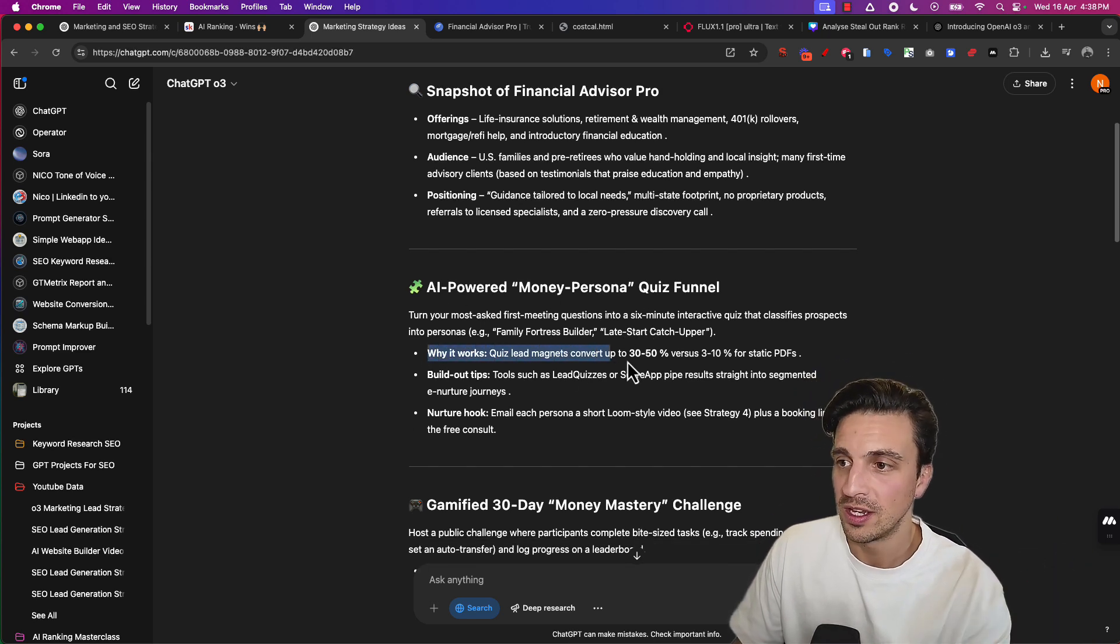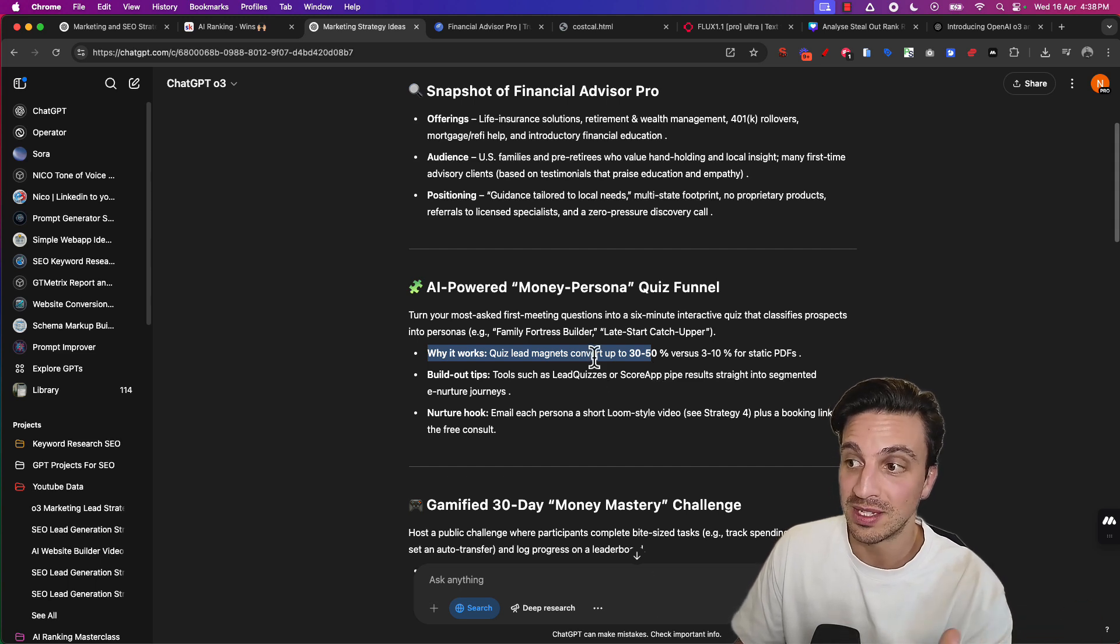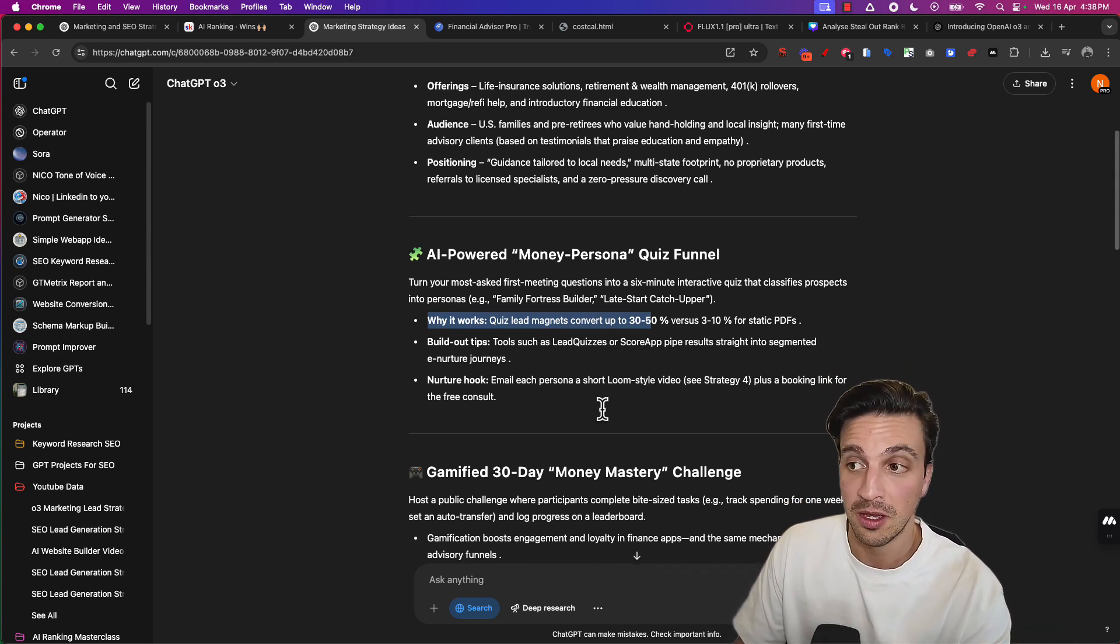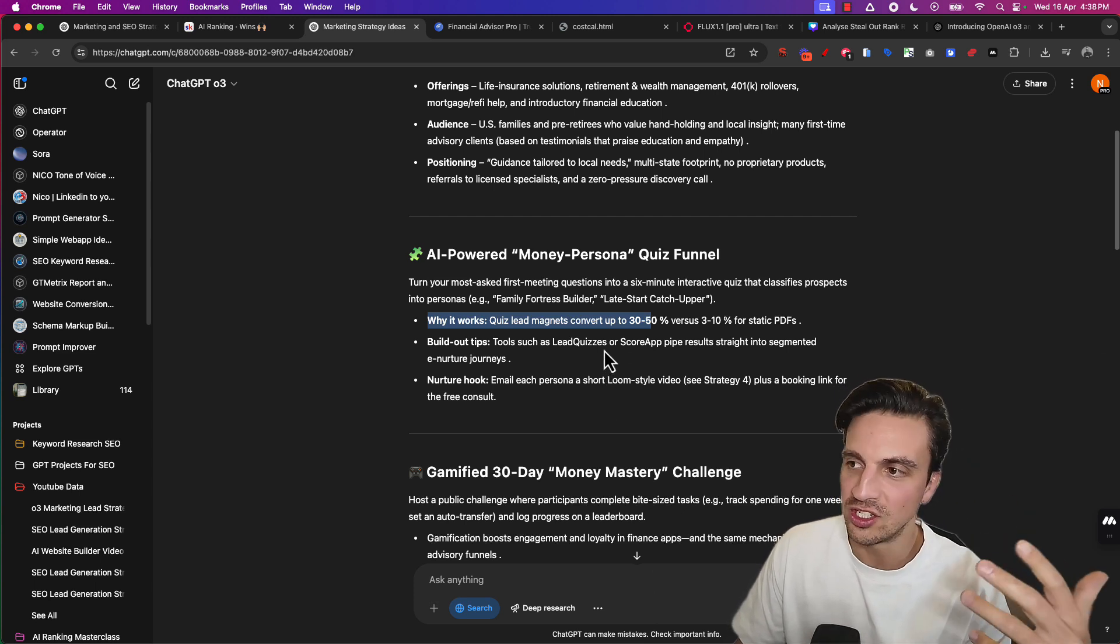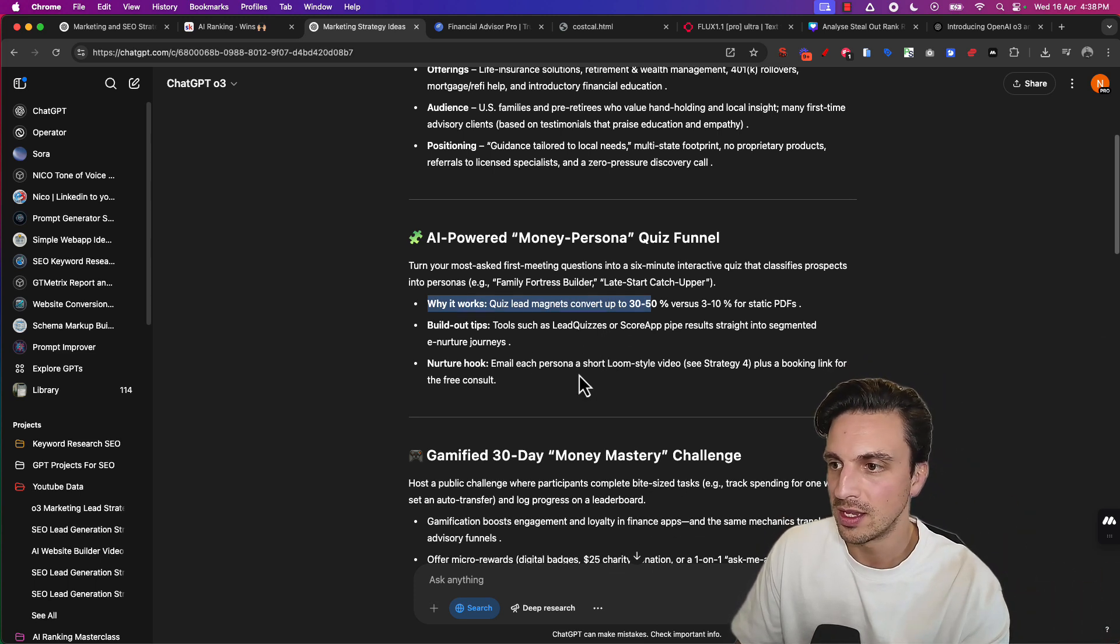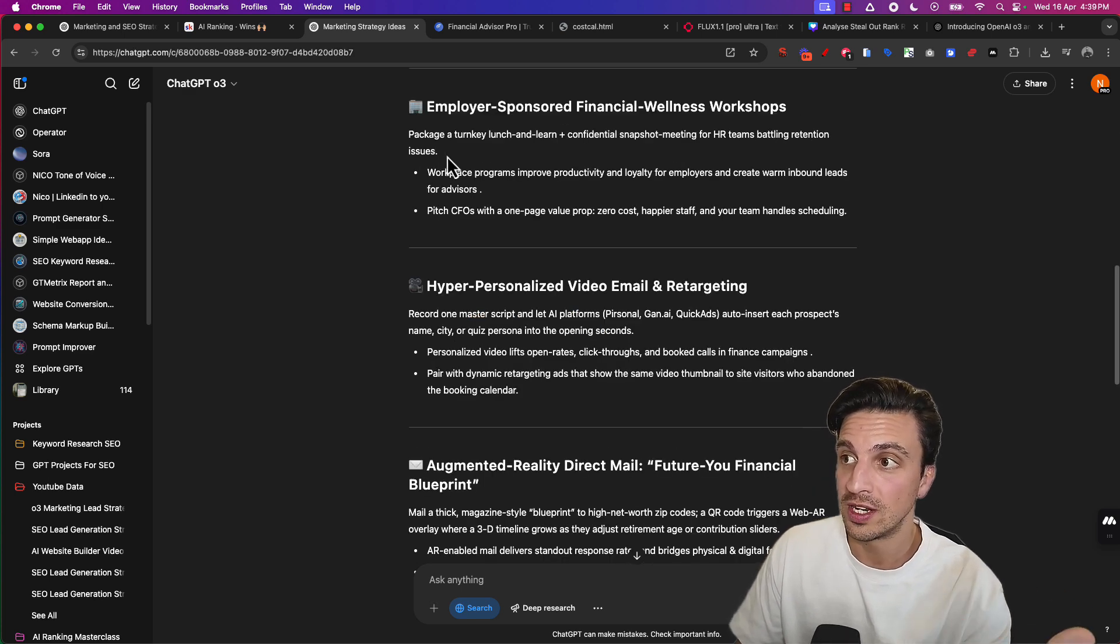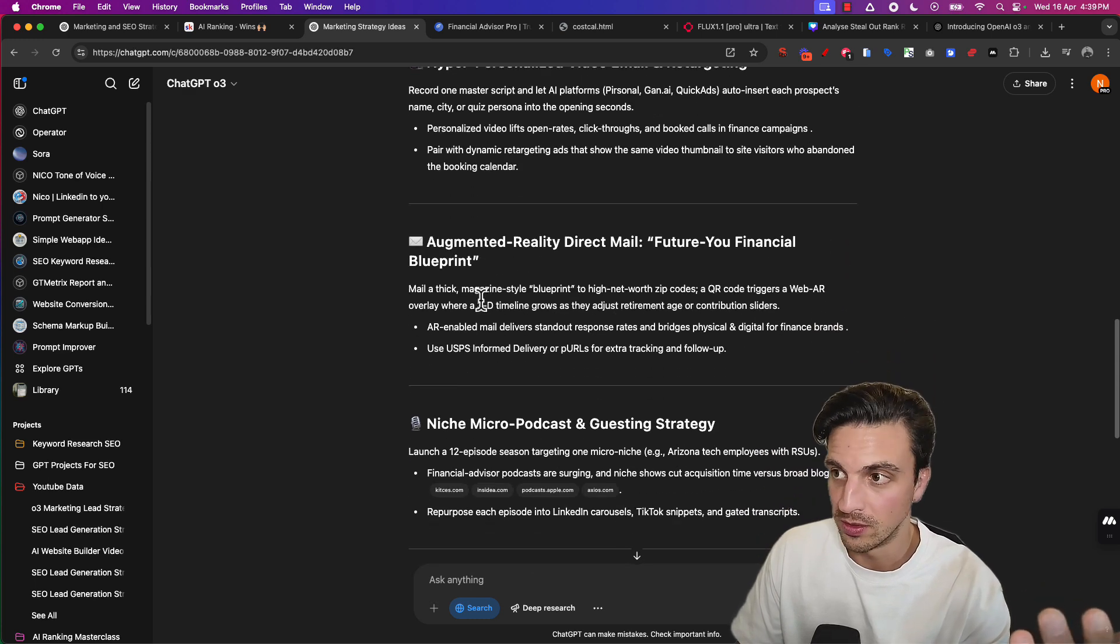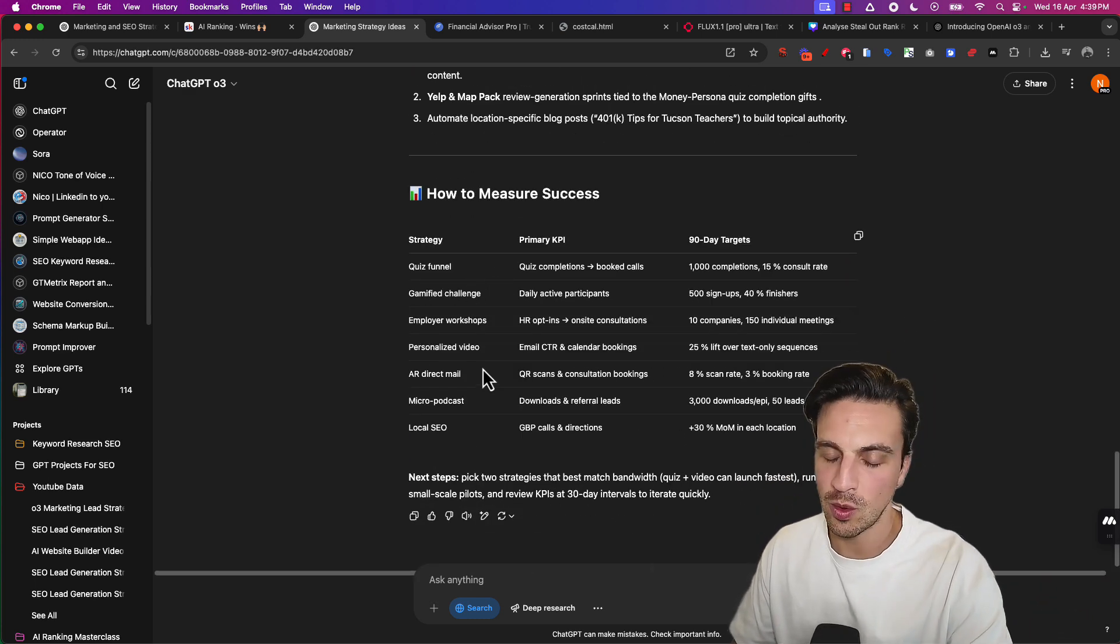Why did it pick that? Why it works: Quiz lead magnets convert 30 to 50% versus 3 to 10% of static PDFs. I like that idea already because I know that we can probably just inject the HTML of that quiz right away. Package a turnkey lunch and learn, confidential snapshot meeting for HR teams battling retention issues. That's really good. I like the quiz funnel thing.